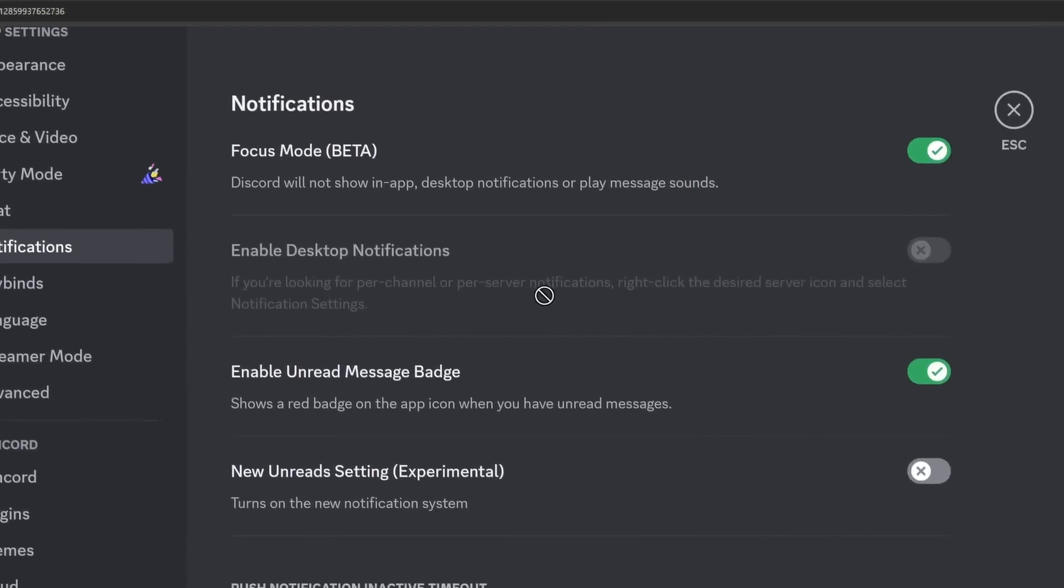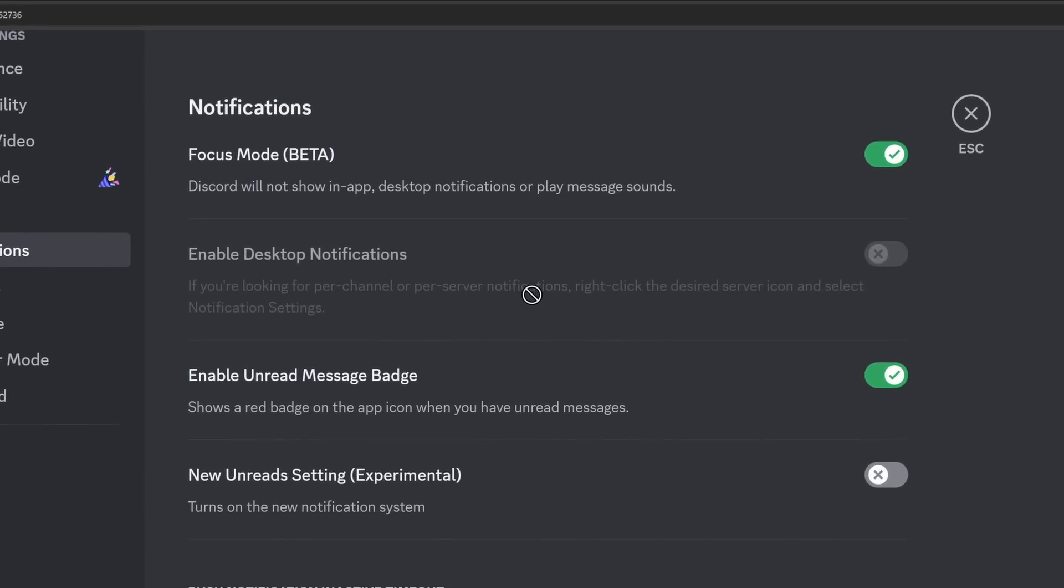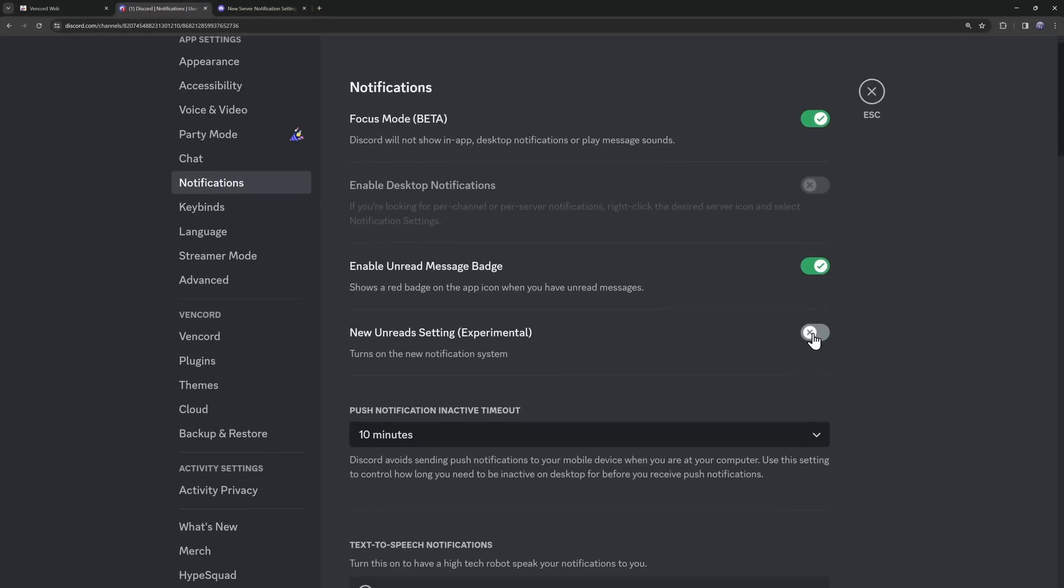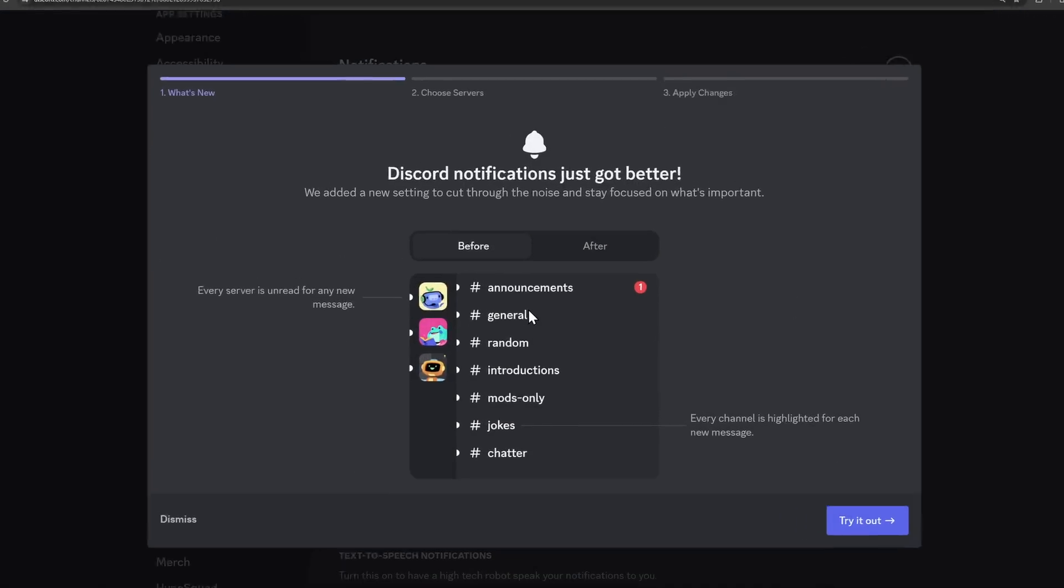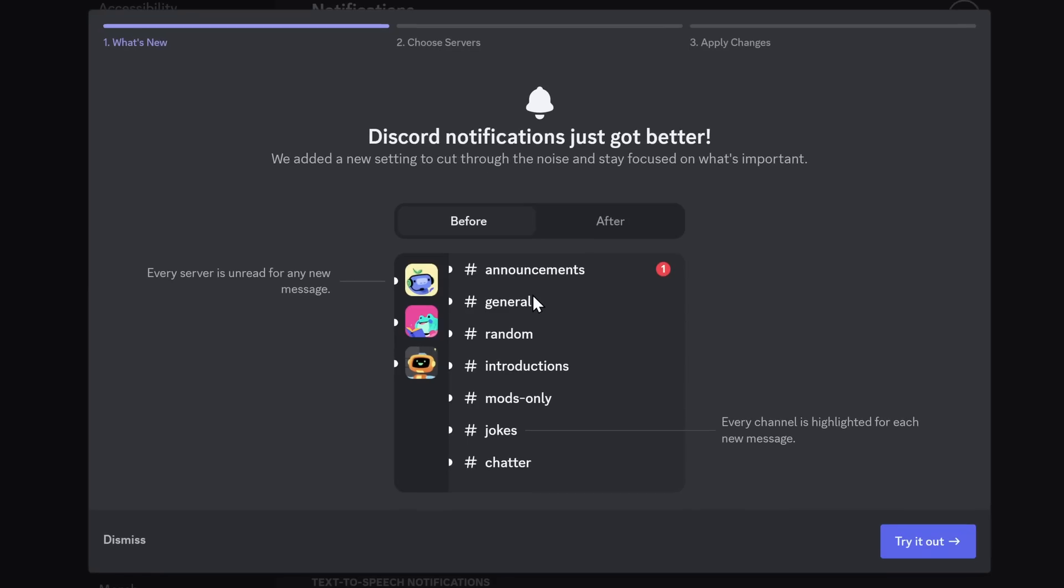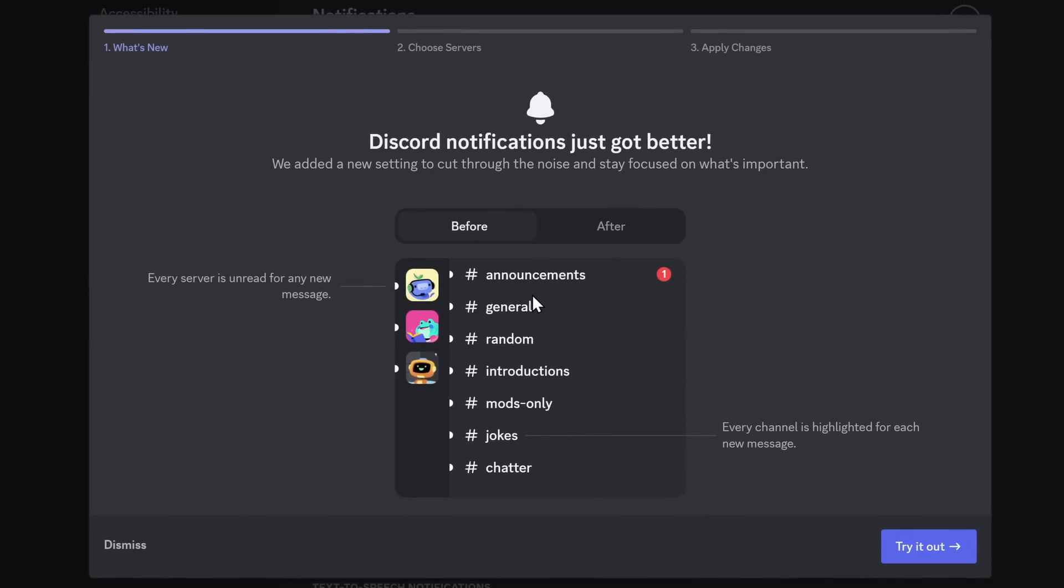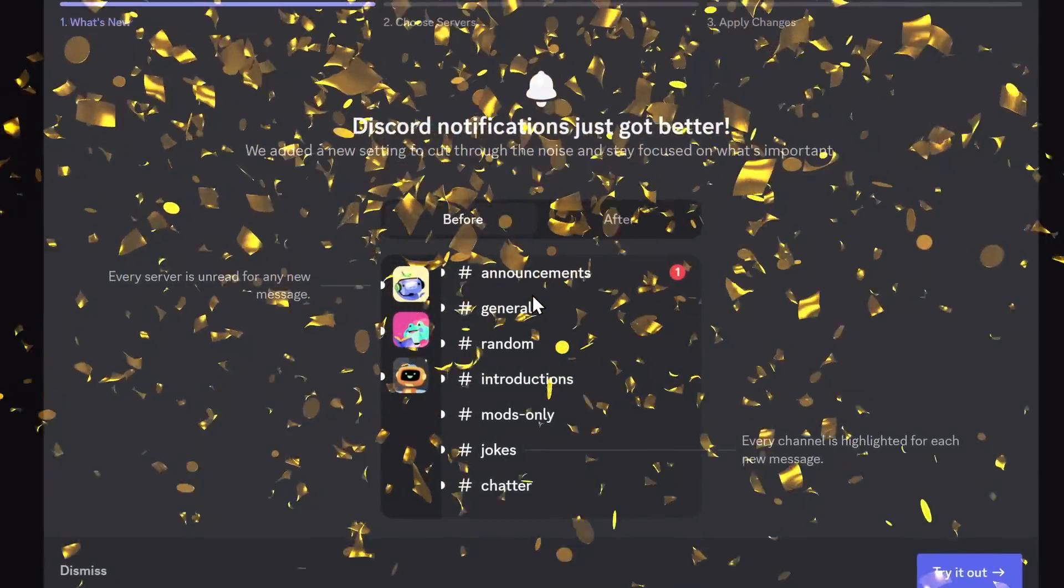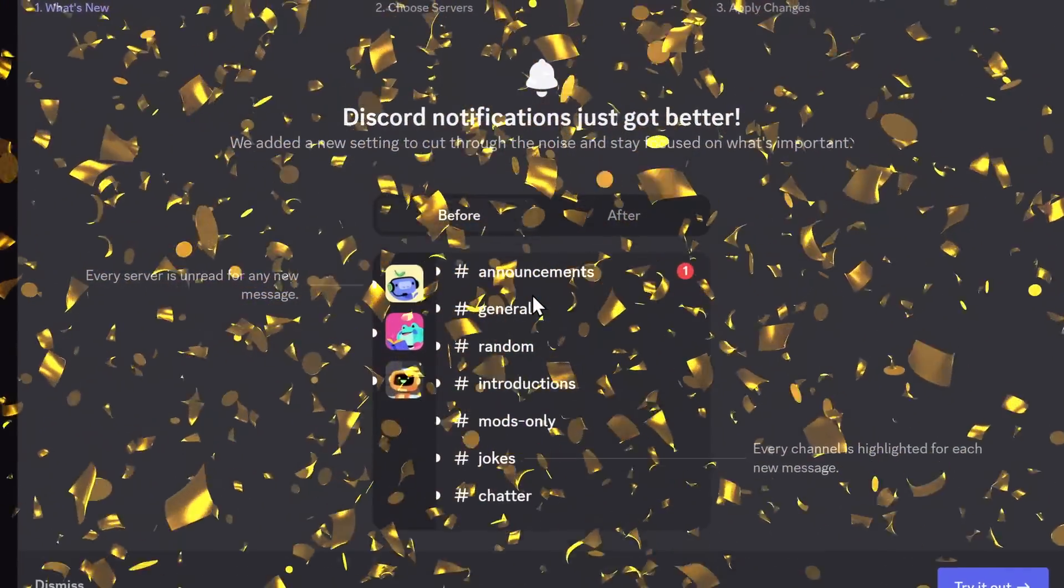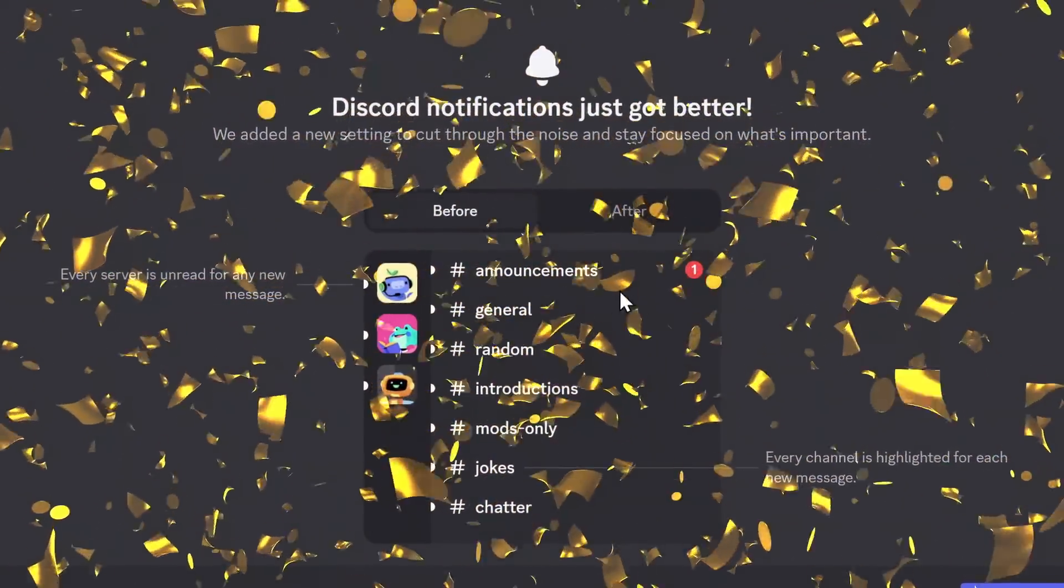Now, in your Notifications, you should see this new unread setting. When you enable this toggle, you get this pop-up. Now, ladies and gentlemen, welcome to your new Discord notifications. And this sounds like a big, grandiose entrance, because it is. This thing's awesome.